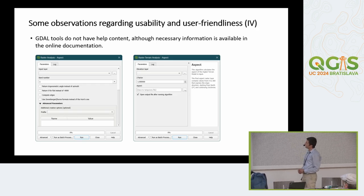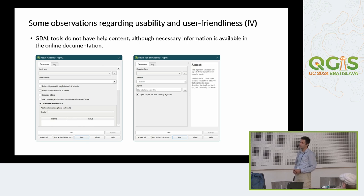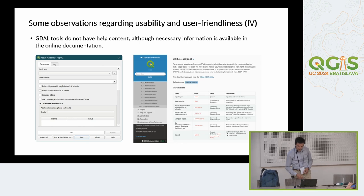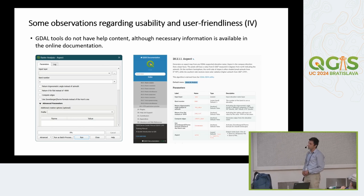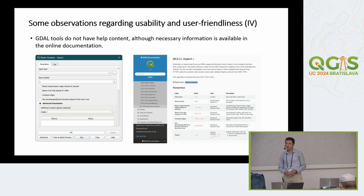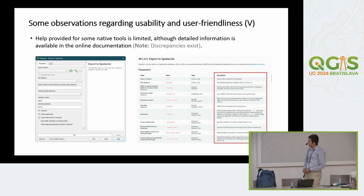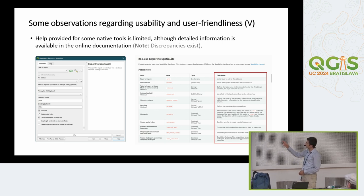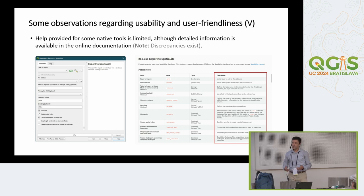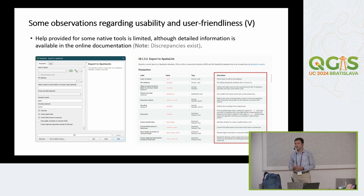GDAL tools unfortunately do not provide any help content. The native 'aspect' tool has documentation, whereas the GDAL 'aspect' tool doesn't — although the documentation has complete information available about the tool; it's just a matter of putting it into the help panel. Similarly, some native tools also don't provide detailed information — only one sentence — although there is a lot of information available for each parameter in the documentation. If you are trying to help people use QGIS, this becomes really important.